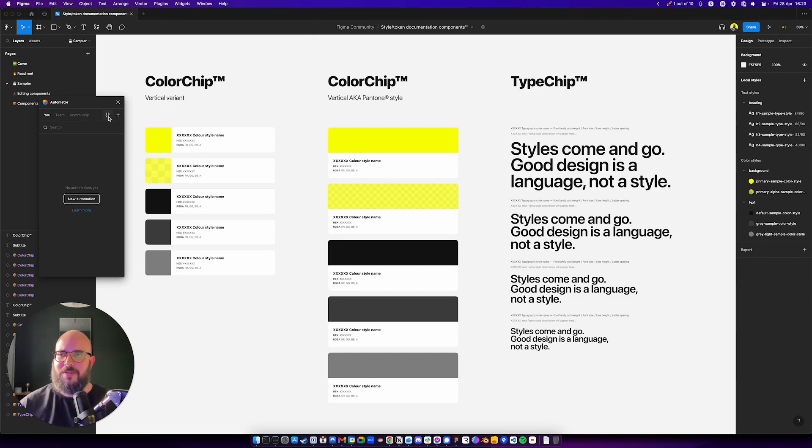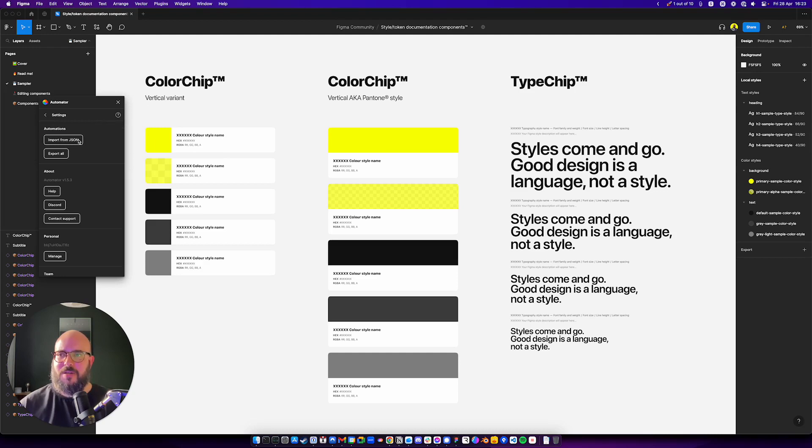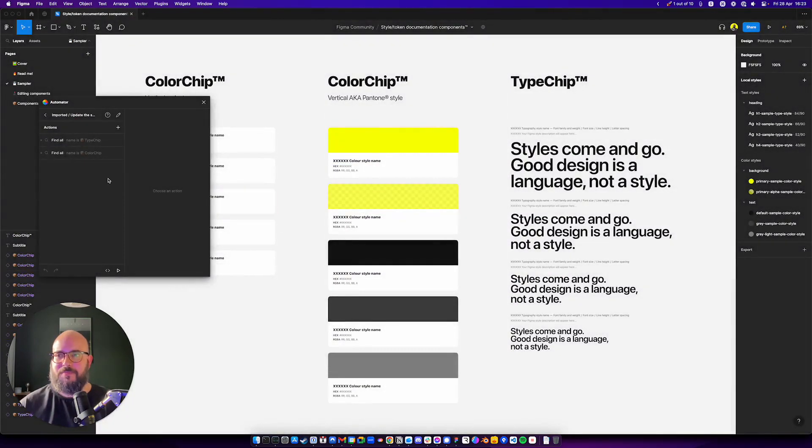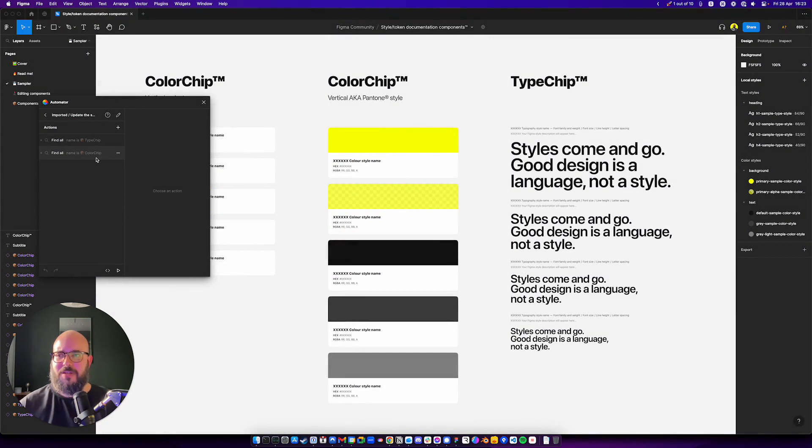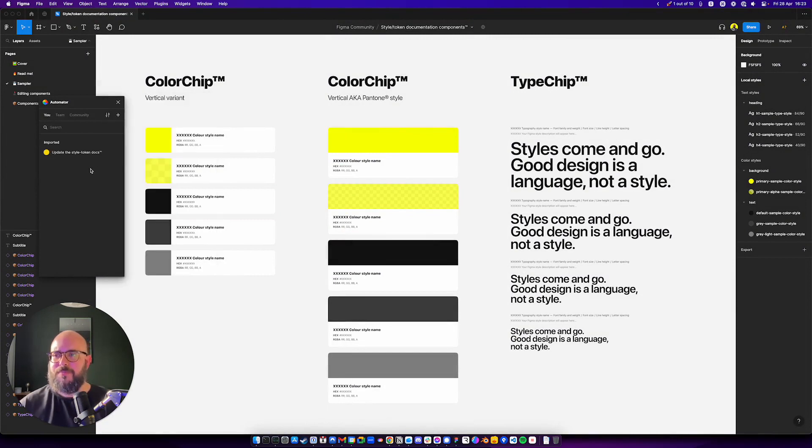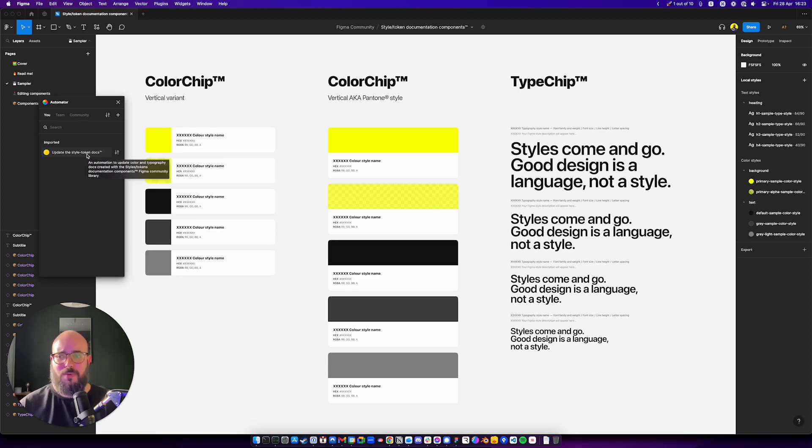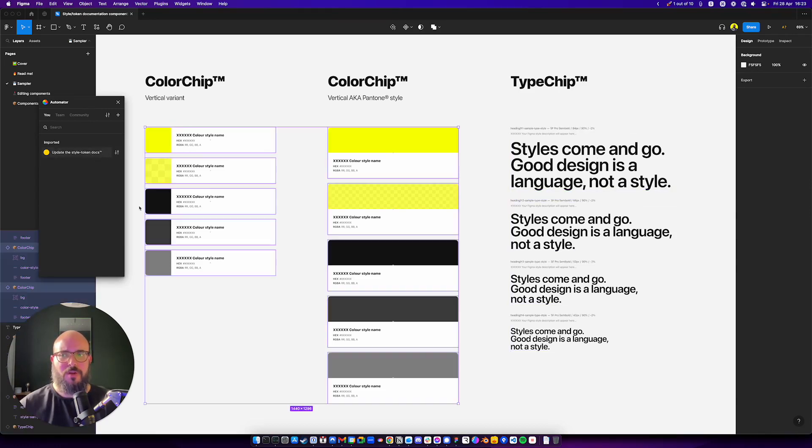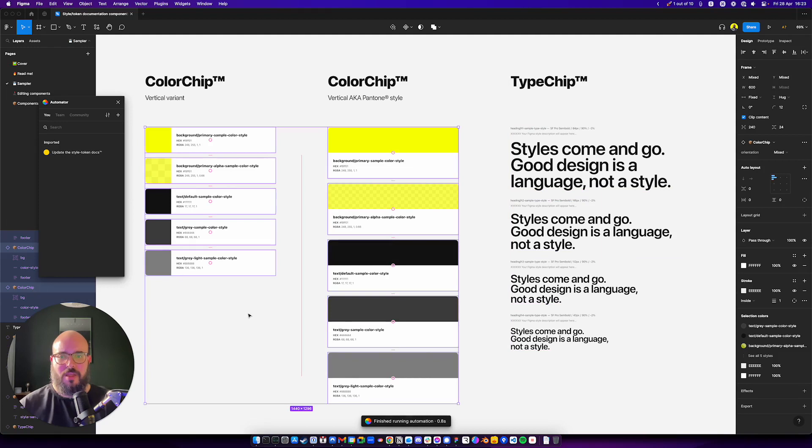But without further ado, click the settings here, import the JSON. You'd get it wherever you have it. That's pretty much it. It's now here. You see that there's one for color chip, one for type chip. And now all you need to do is you open the page where you want to update the color styles or the topography styles and you click it. That's it.